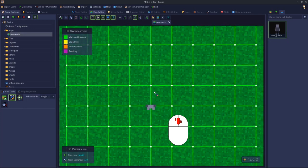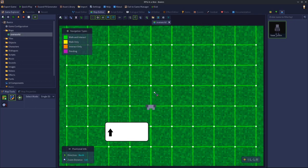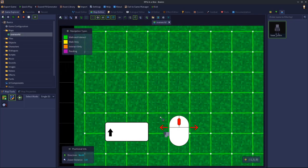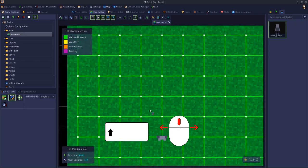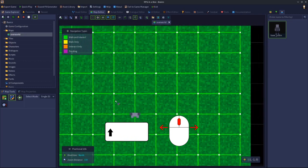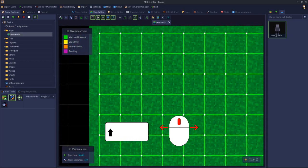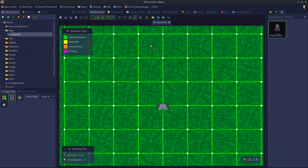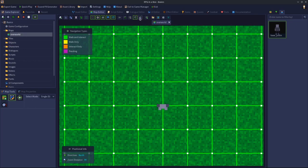Next we have the top-down camera. This only has two controls: the scroll wheel to zoom in and out, and shift plus middle mouse click — hold both and move the mouse to pan the camera around.